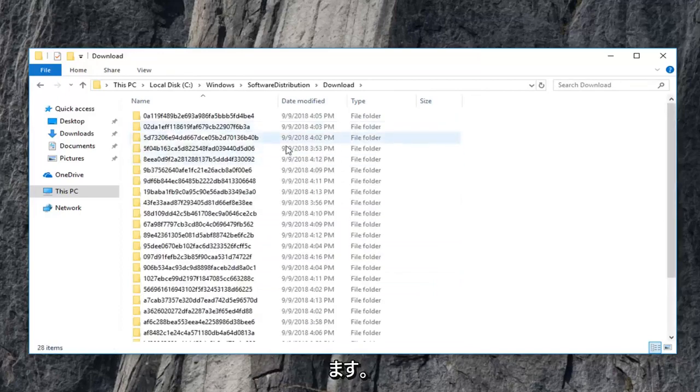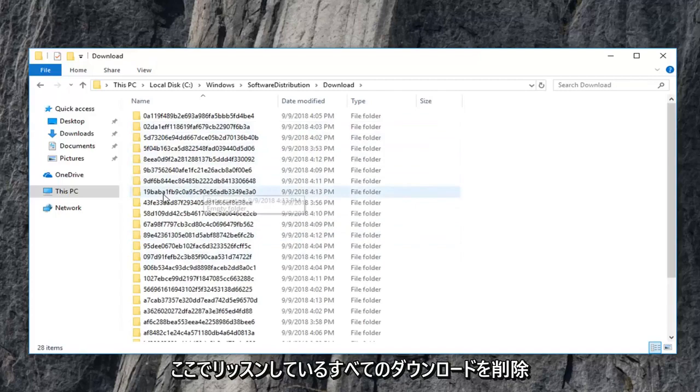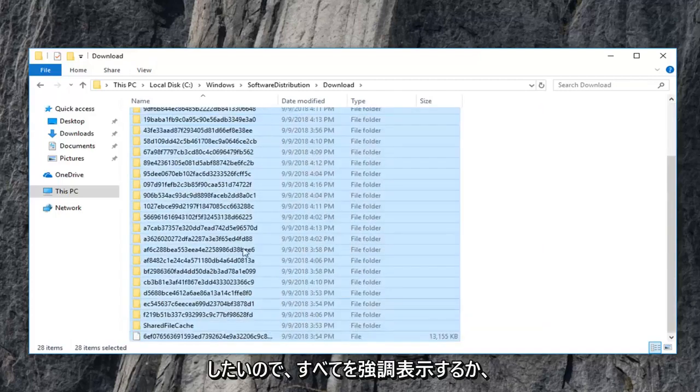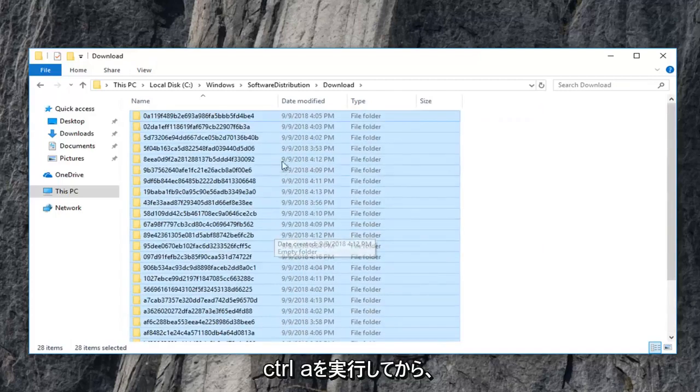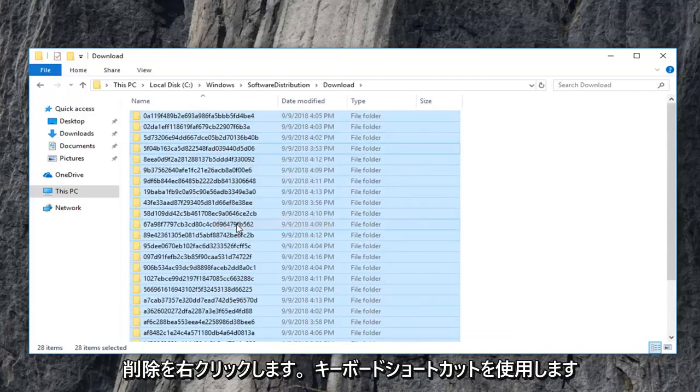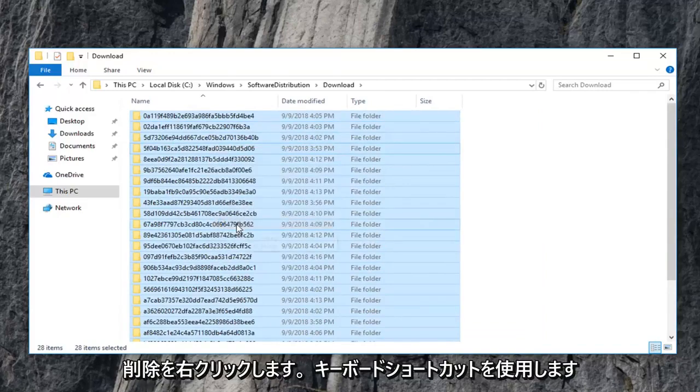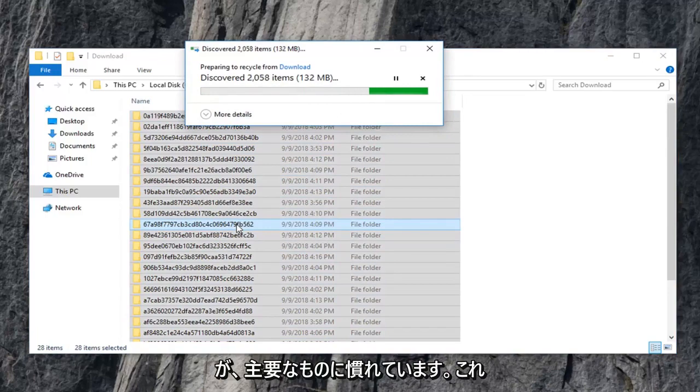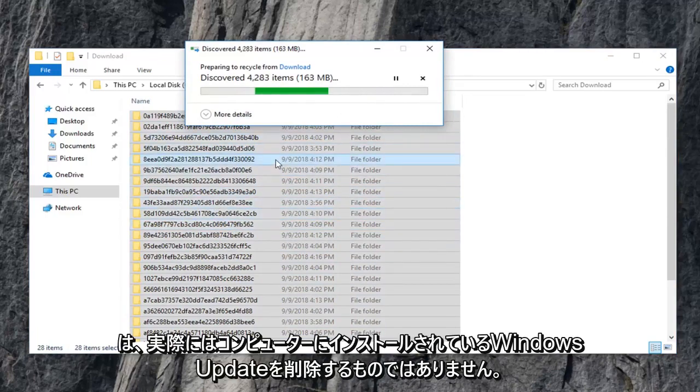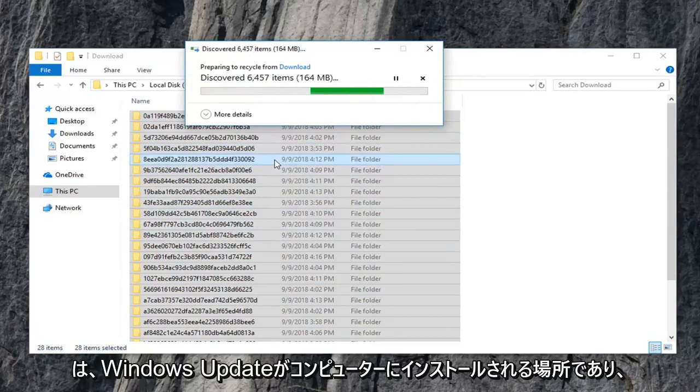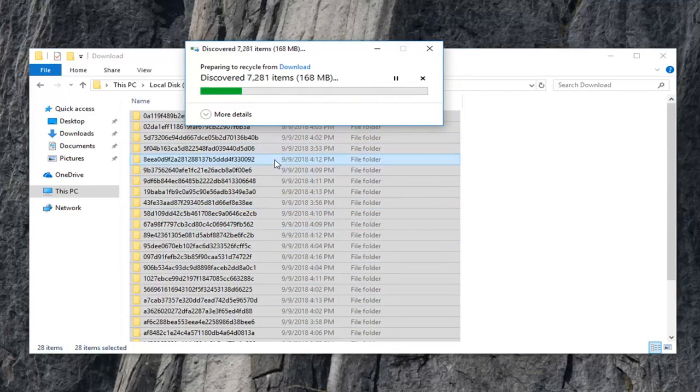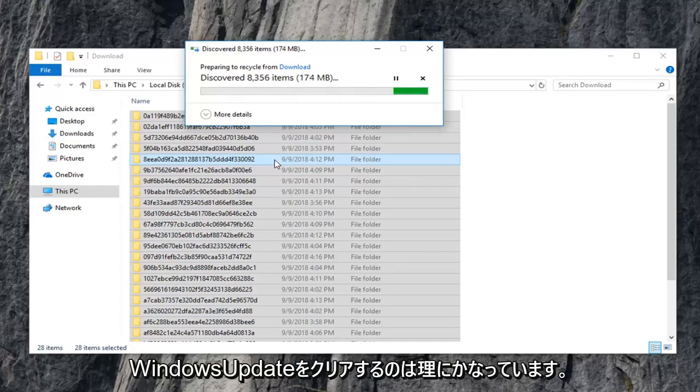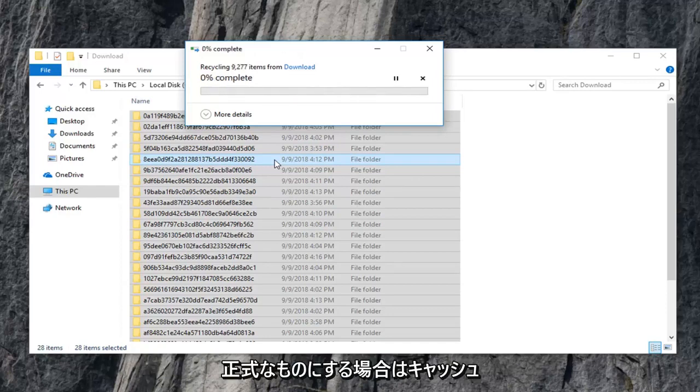And now every download list in here you just want to delete. So just highlight over all of them. Or do control A and then right click. Left click on delete. Or you can use your keyboard shortcut, however you are more comfortable with deleting stuff. This isn't actually deleting Windows updates that are installed on your computer. This is merely where Windows updates go to become installed on your computer, if that makes sense. We're clearing the Windows update cache if we're going to be formal about it.